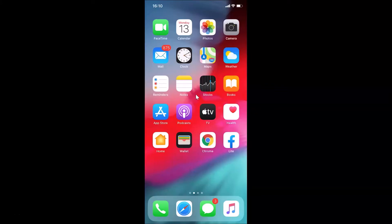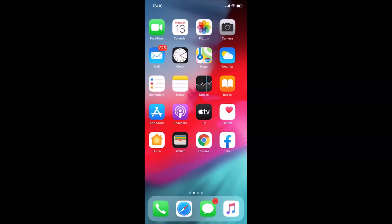Hi guys, in this tutorial I'm going to show you how to make your Twitter account private on an iPhone. This is my iPhone device, so let's start. Let me find my Twitter app.